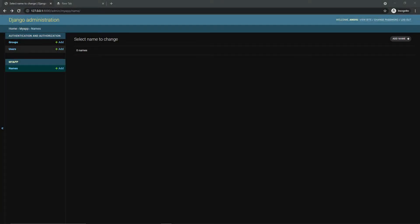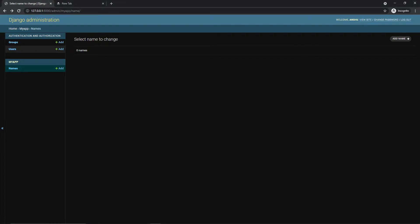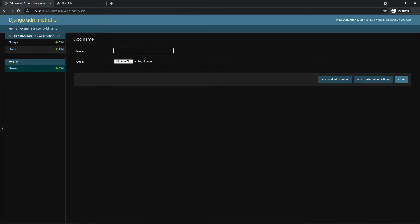Hi guys, welcome to Pi Django tutorials. In this video we will learn how we can generate a QR code in Django with a specific field that we want. In the admin interface I have a model named 'names', so if I open this and add a single name...